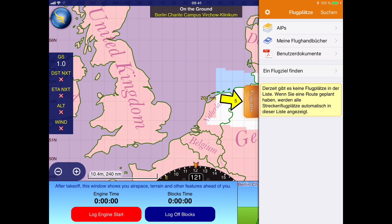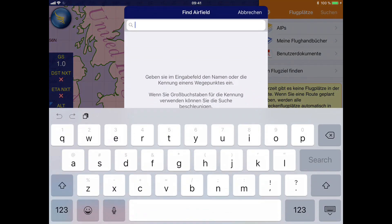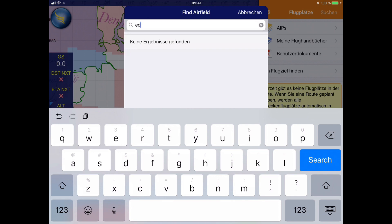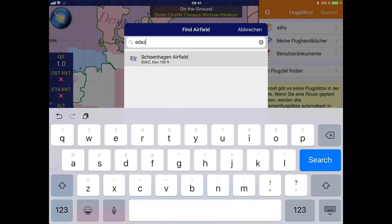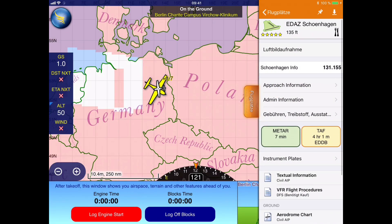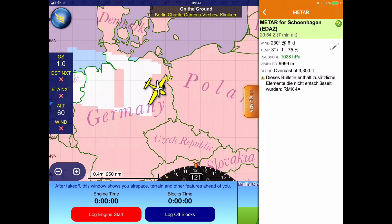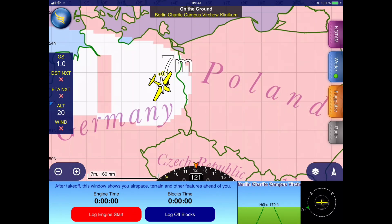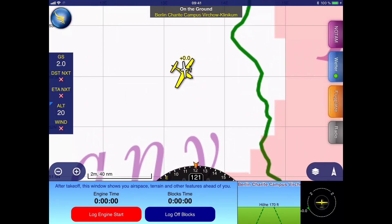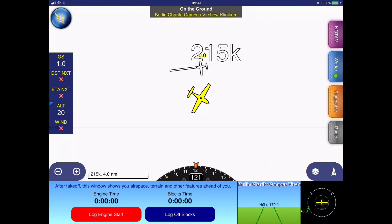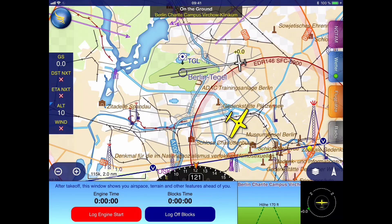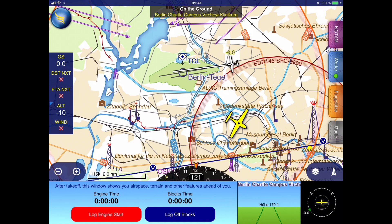There we search for our departure airport, Echo Delta Alpha Zulu, Schönhagen, and then we can tap on the METAR button and we see that our METAR is just 7 minutes out. So this information was also sent over from the ADL device to SkyDemon. Here I am going to zoom in on the map as we just see some ADS-B traffic. This is commercial traffic going into the Berlin Tegel airport and the ADL device is receiving the ADS-B data and forwarding it to the SkyDemon app.